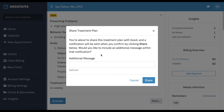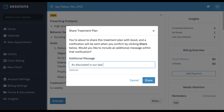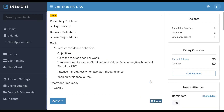And now it's going to share this draft treatment plan with our client through the client portal. Here we can put an additional message that will go along with the email notification that this treatment plan has been shared. We can say, "As discussed in our last session, please review and sign." Now this has been shared and we can see that it's been shared.